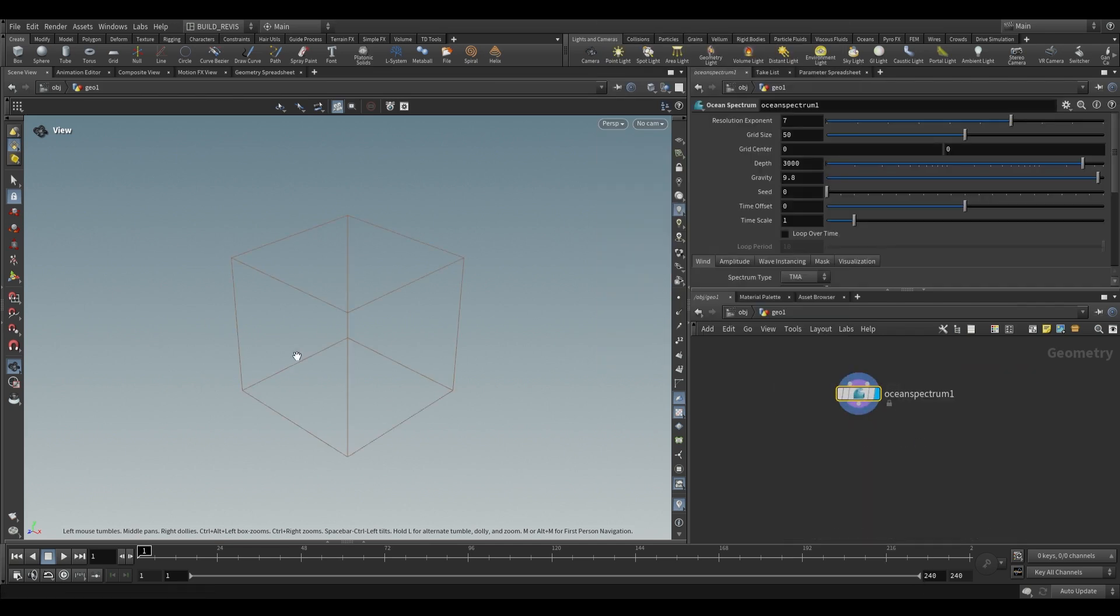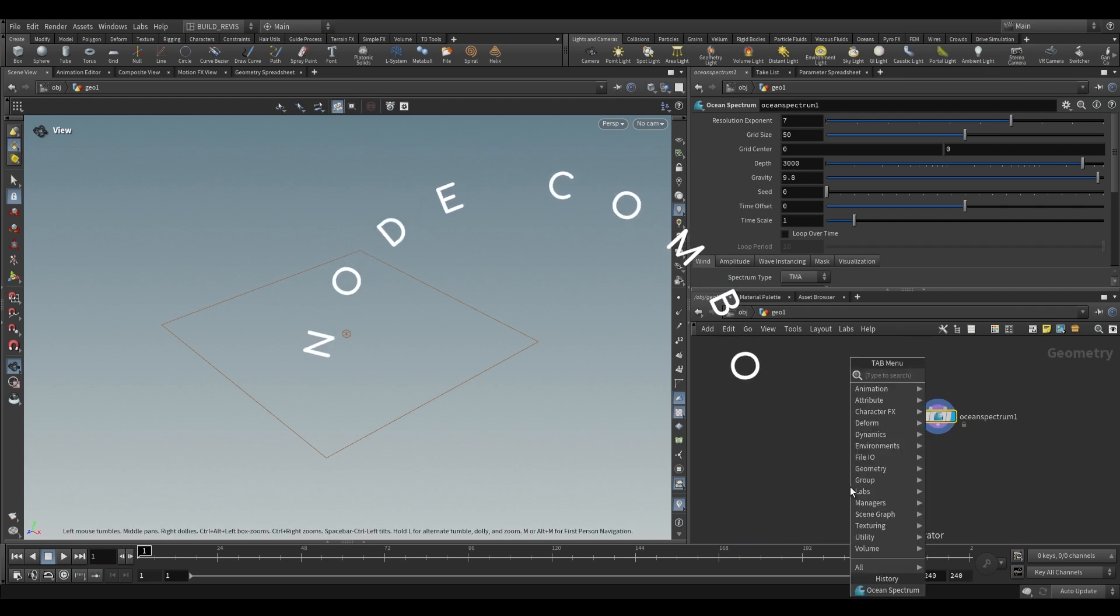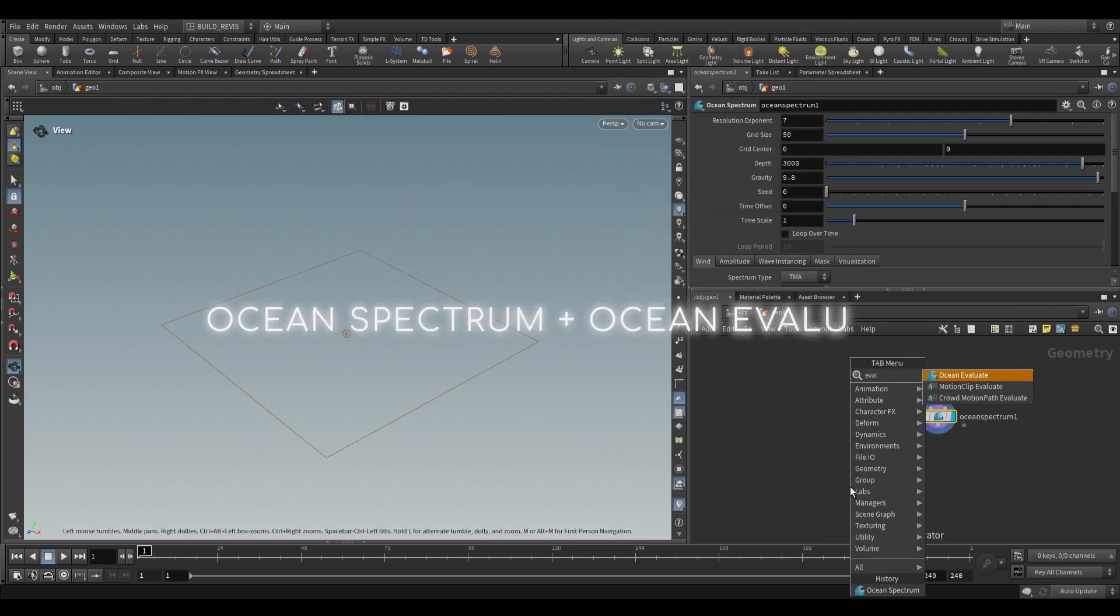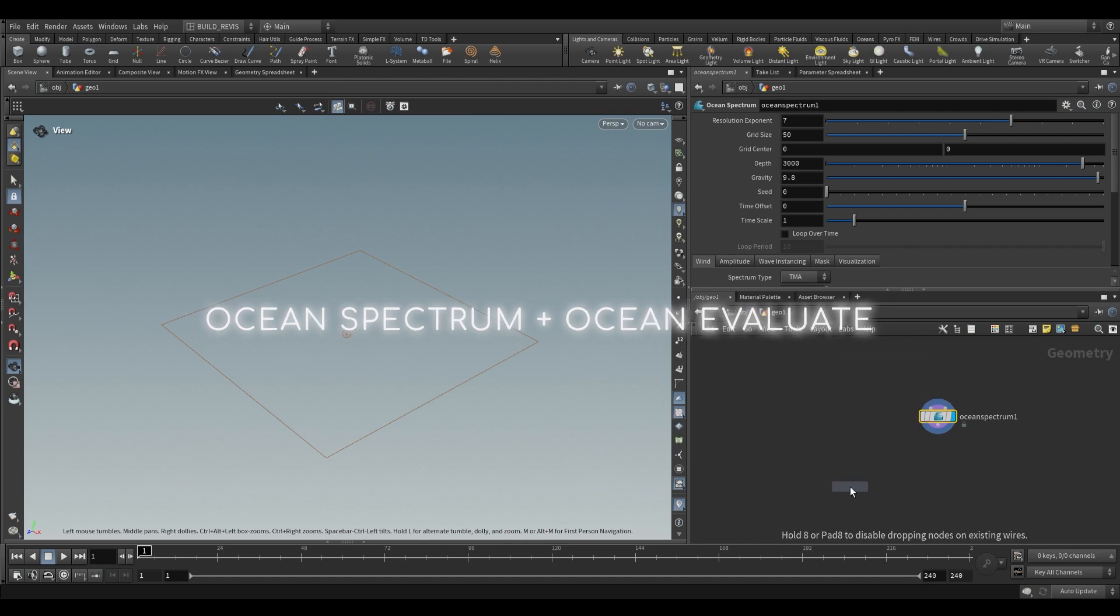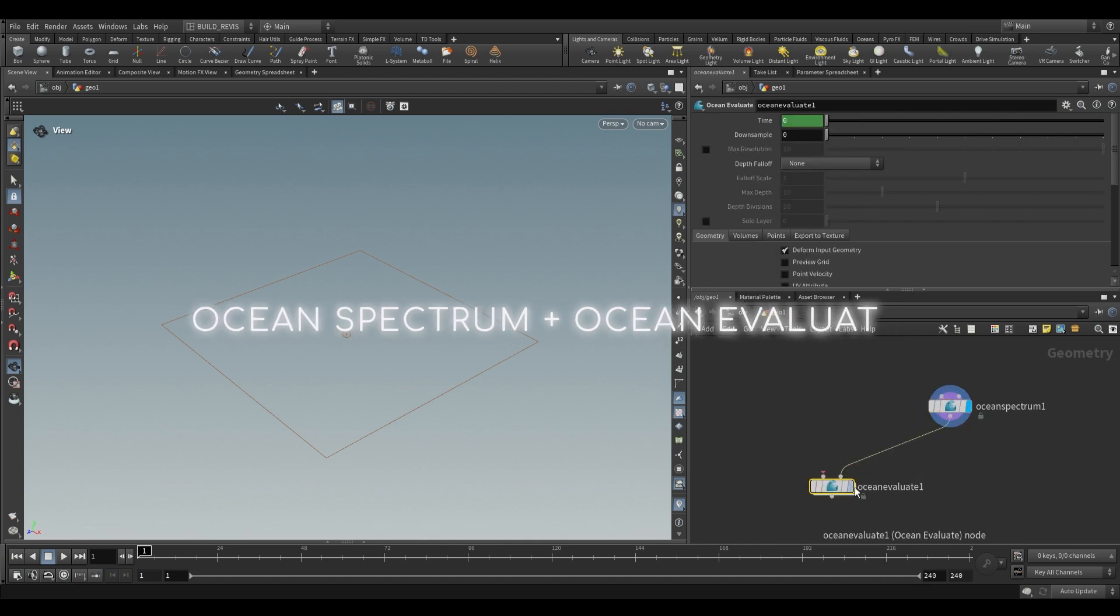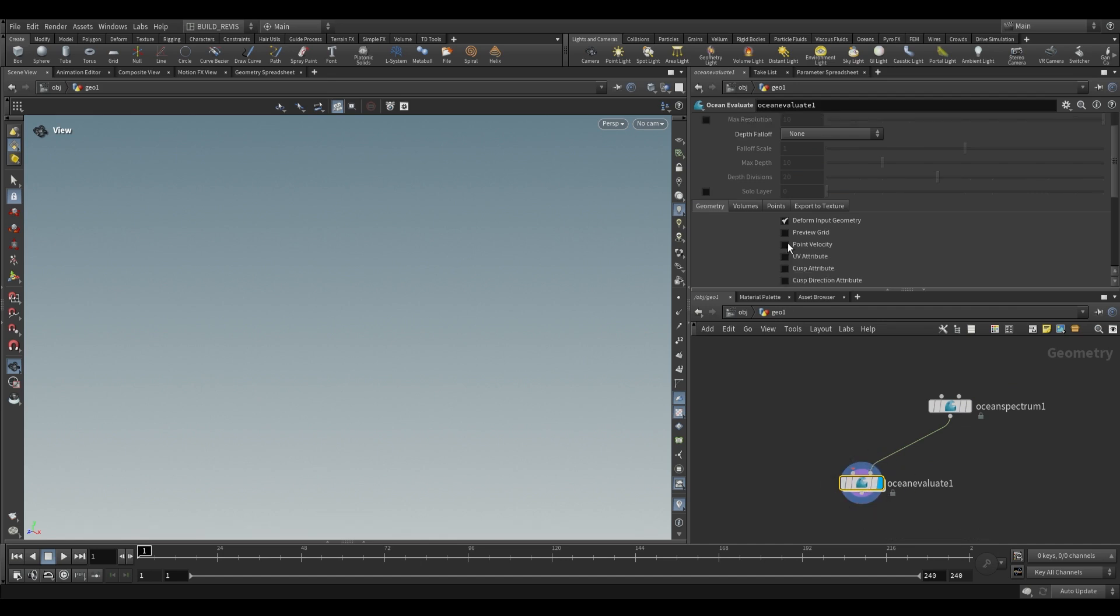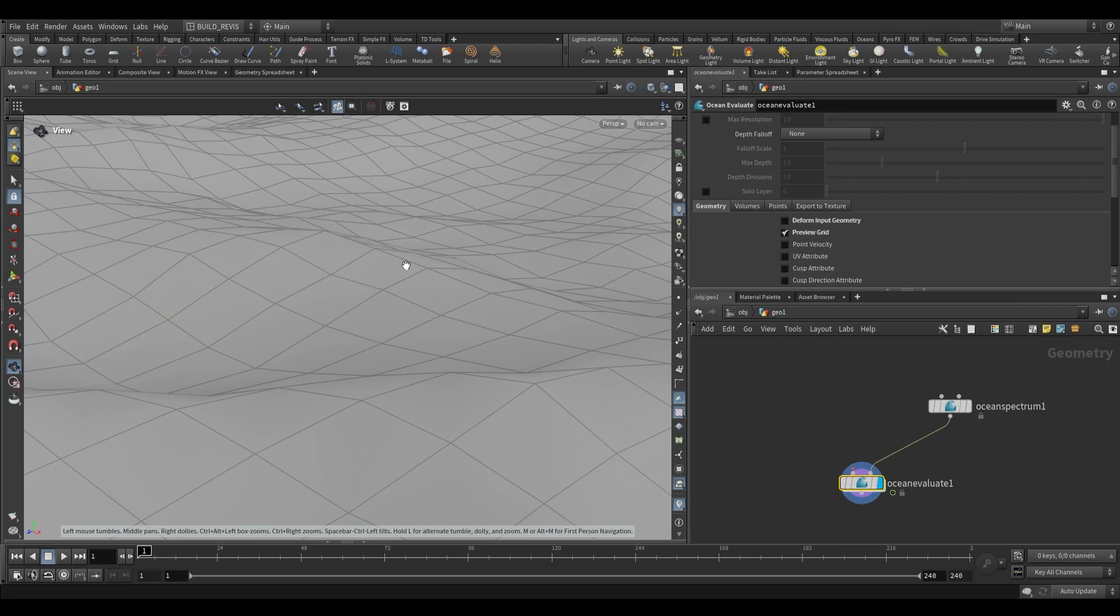You won't see a thing. To actually see what this is doing we're going to need to use an Ocean Evaluate. So the first thing we're actually going to use is an Ocean Evaluate. We just plug this into the second input of the Ocean Evaluate and once again you won't see anything. But over here on the Ocean Evaluate you can either put in a geometry to deform or use the preview grid.